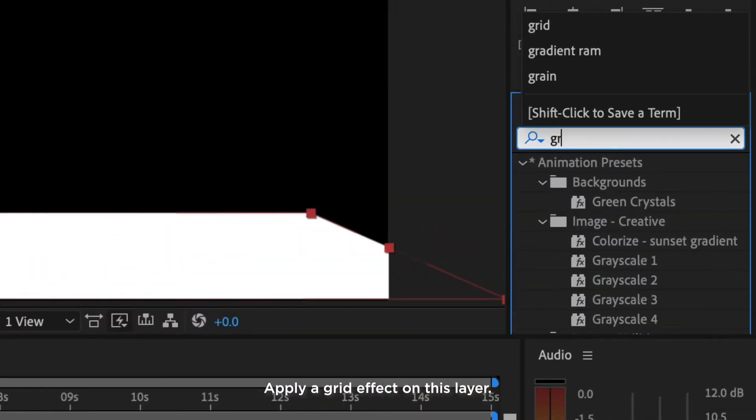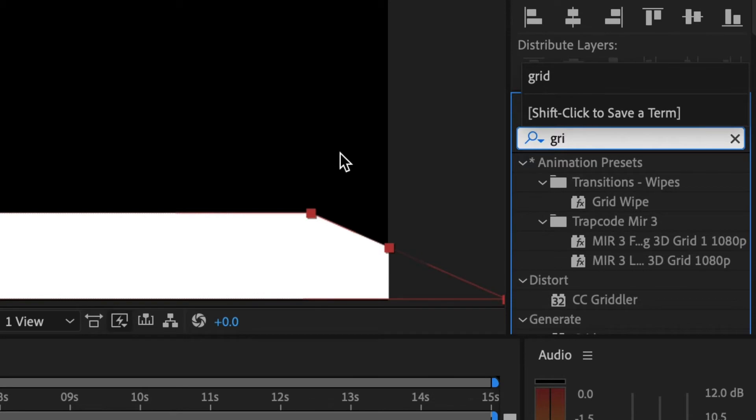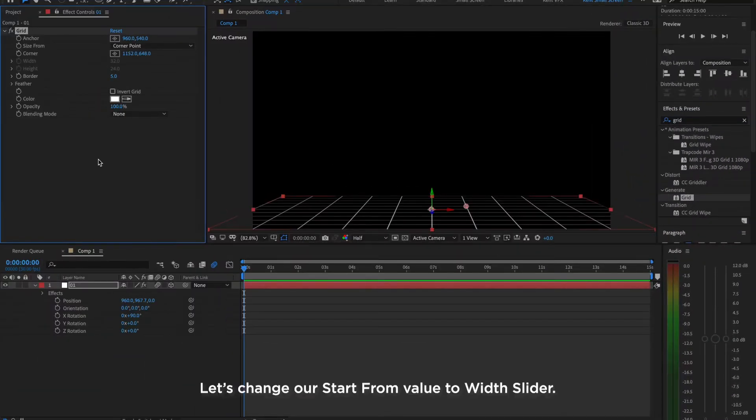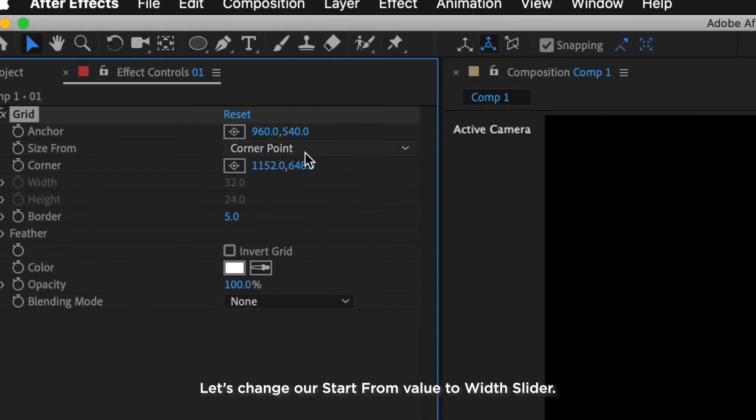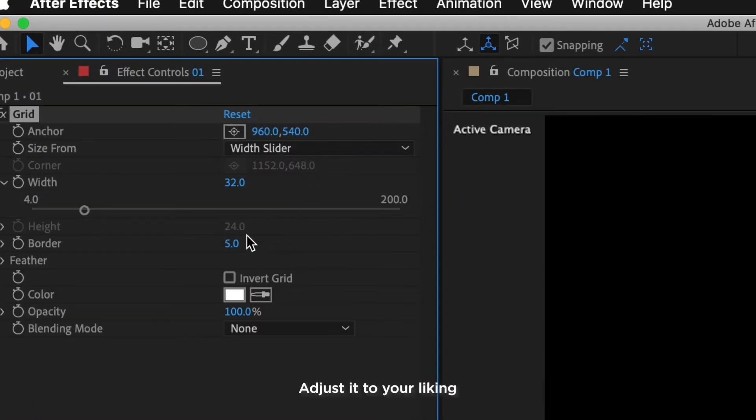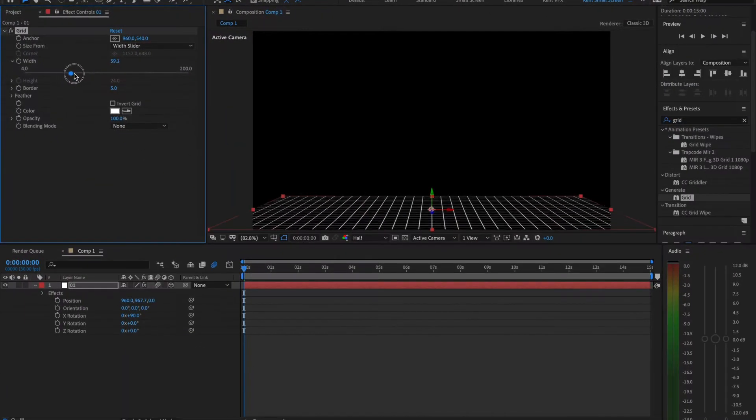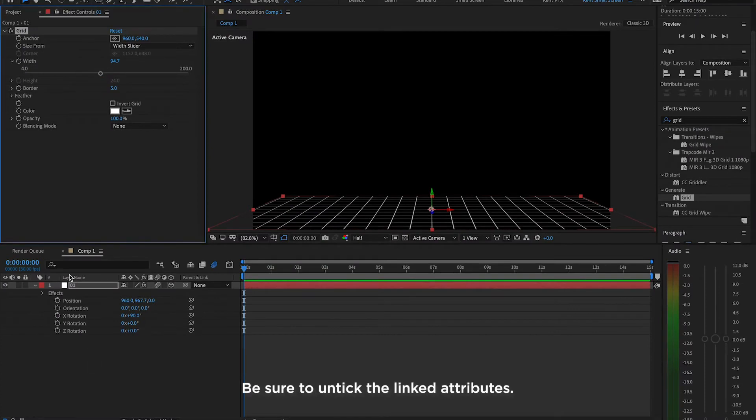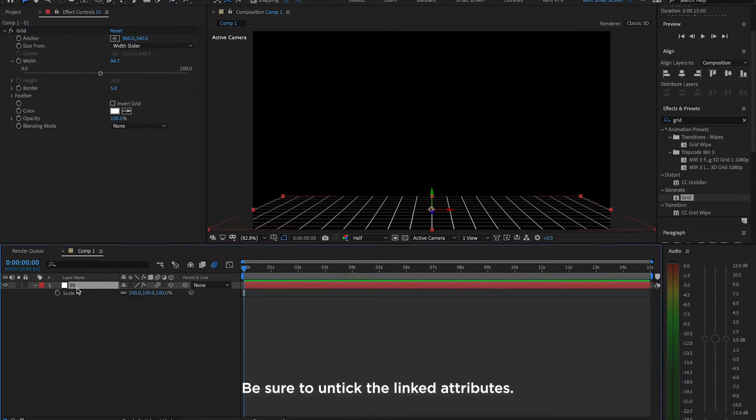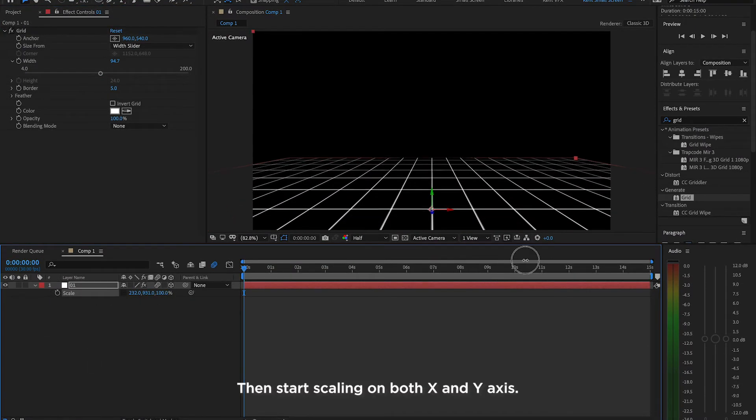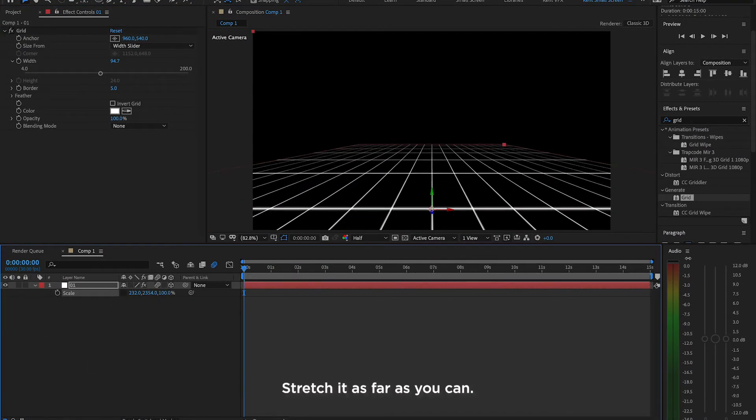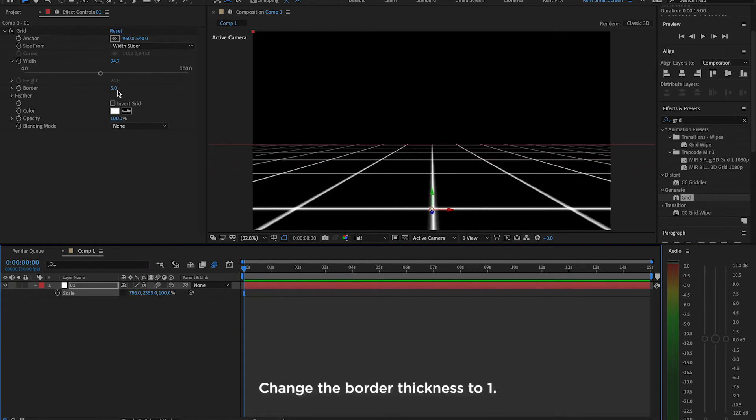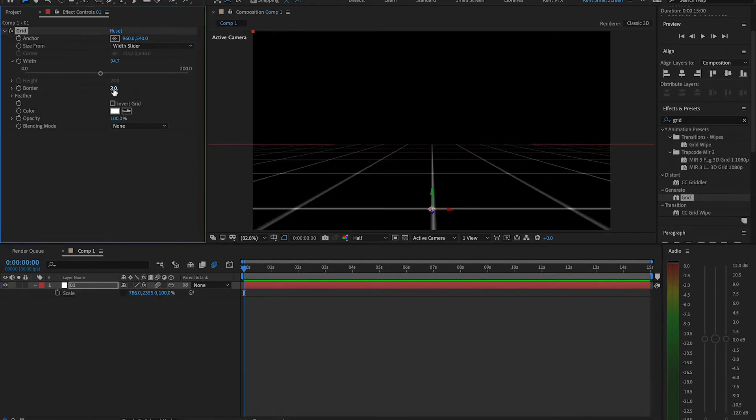Apply a grid effect on this layer. Let's change our start value to width slider. Adjust it to your liking. Let's scale up our layer. Be sure to untick Length Attributes. Then start scaling on both X and Y axis. Stretch it as far as you can. Change the border thickness to 1.